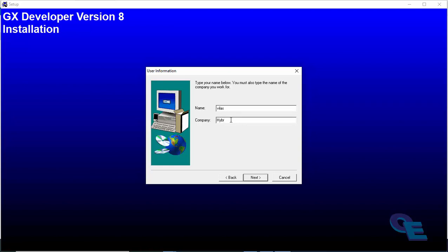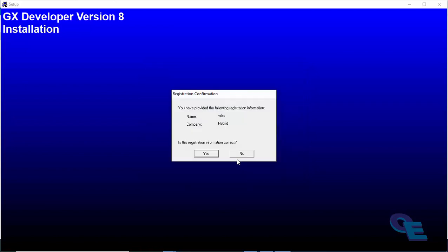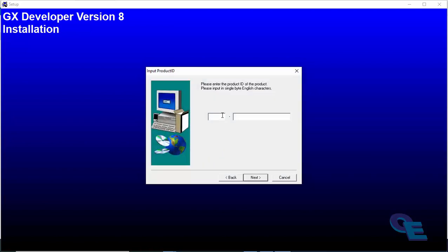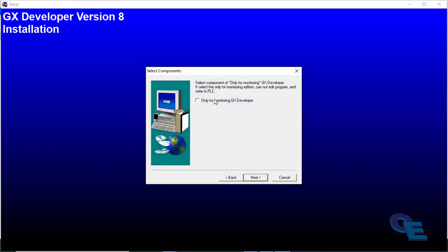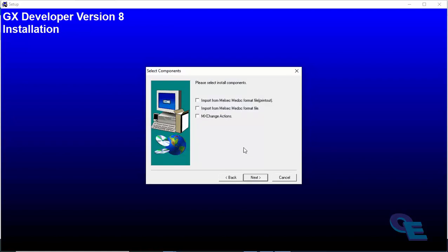Company name I'm going to write it as hybrid, 936, and this is the serial key. Please select the installation. I am going to install it not only for monitoring GX developer but also write to PLC. This is telling that if selected only monitoring edition, cannot edit the program and write to the PLC. So I am not going to select that because I am going to download into the real PLC.